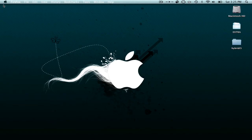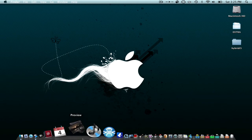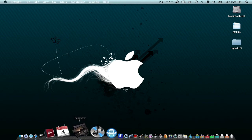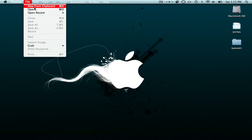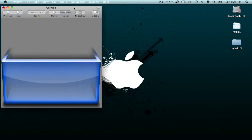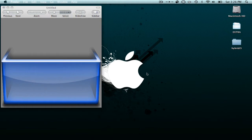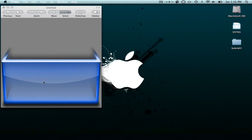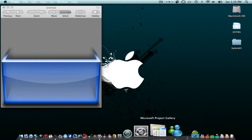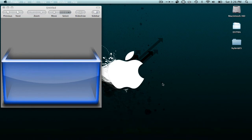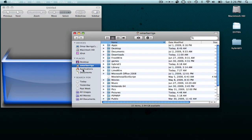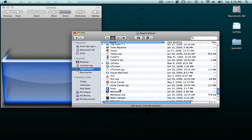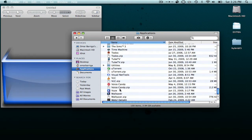Exit your browser and then open Preview. Go to File > New from Clipboard and that will bring up the bin you selected. Now it's time for you to choose the picture you want on your bin. Right now I want it to be an iPhone.